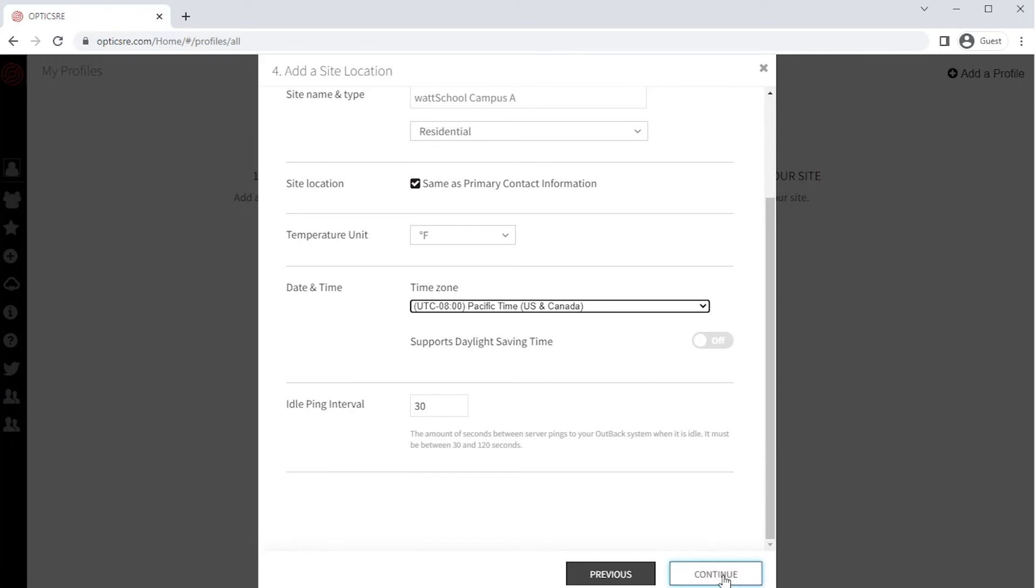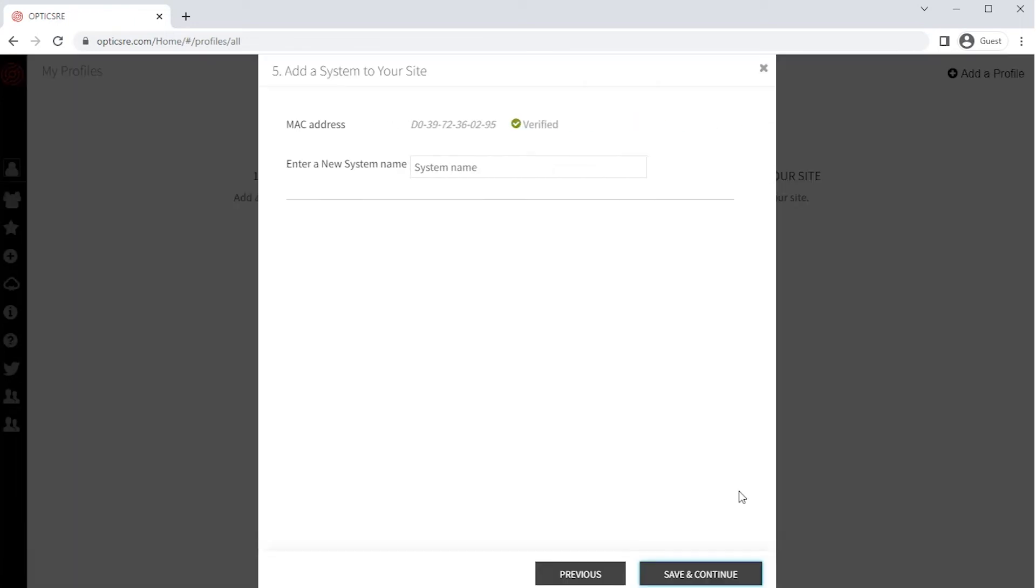Finally, enter a new system name, which is the installed Outback Power Equipment, and click on Continue.